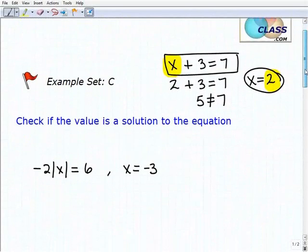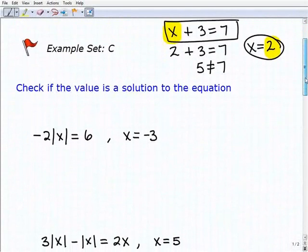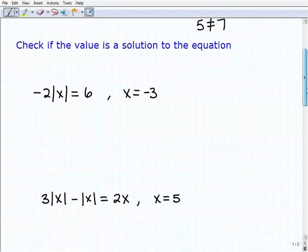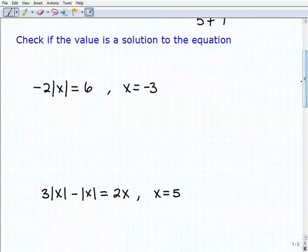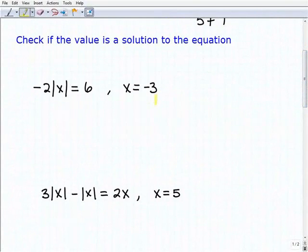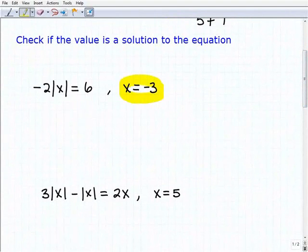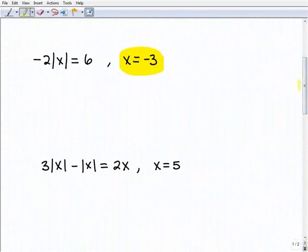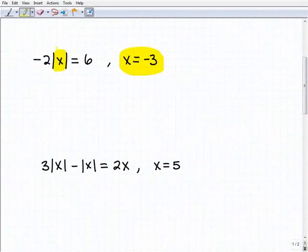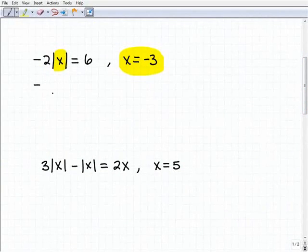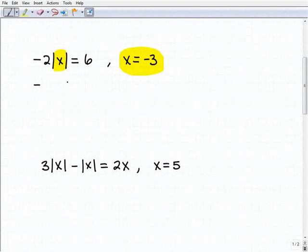If you understand that, then you should be able to do these problems without too much difficulty — they're pretty easy. But like any math problem, it's easy to make a mistake if you rush and don't show all your steps. So we want to check to see if x equals negative 3 is a solution. We're going to plug in negative 3 for x, and then simplify to see if the left-hand side equals the right-hand side.